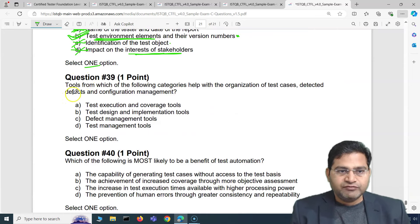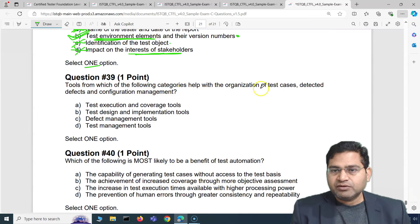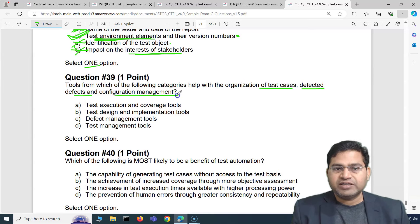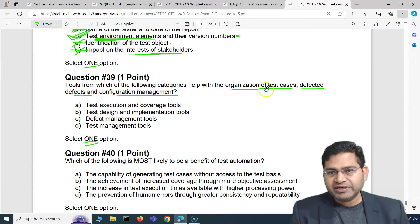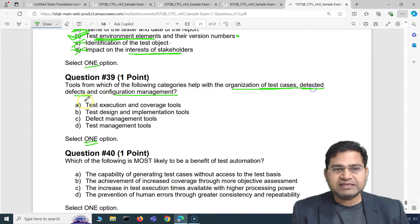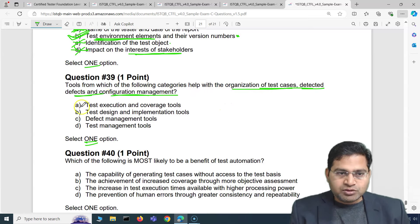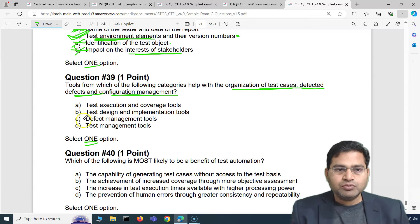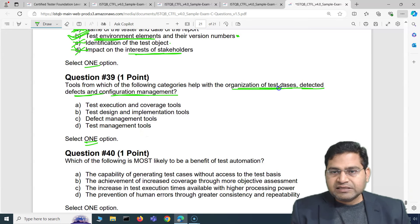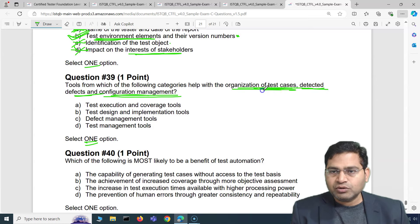Question 39: tools from which of the following categories help with the organization of test cases, detected defects, and configuration management? We need to select one option. The choices are: test execution and coverage tools, test design and implementation tools, defect management tools, and test management tools.